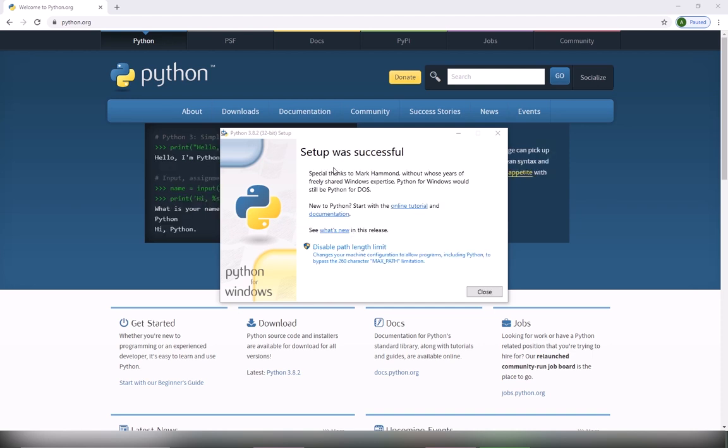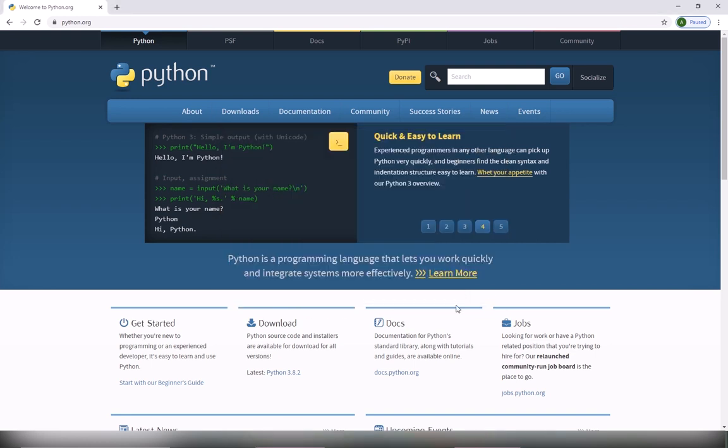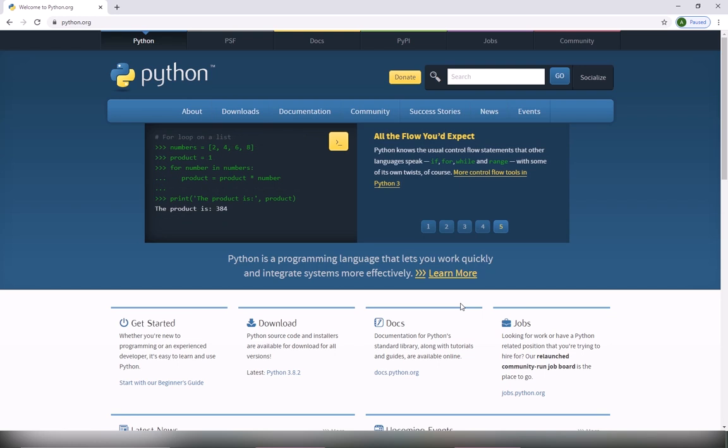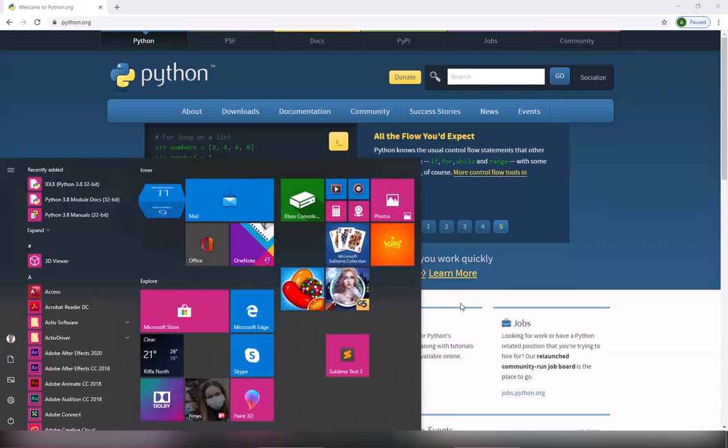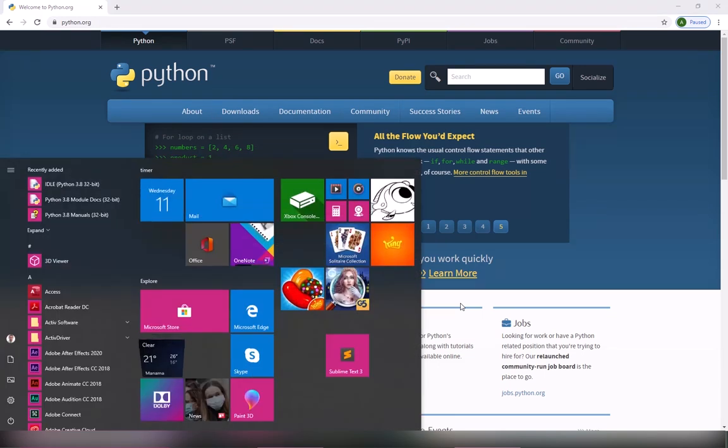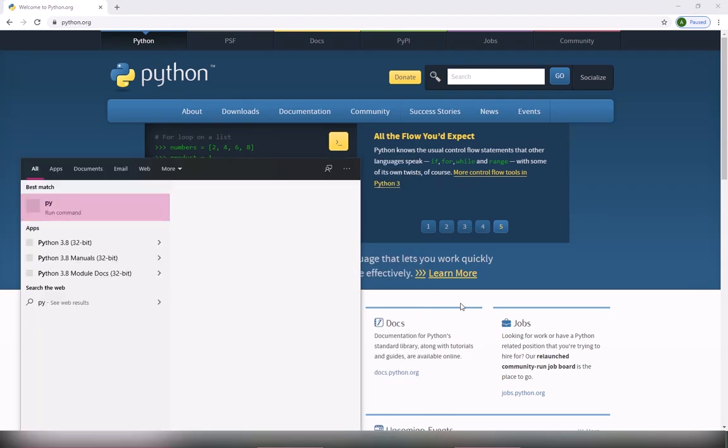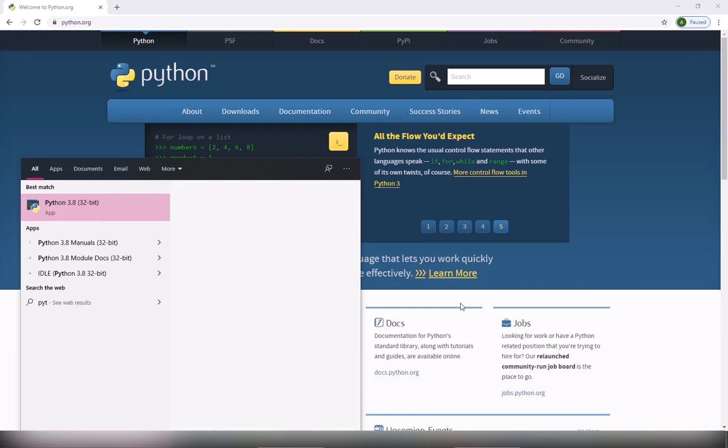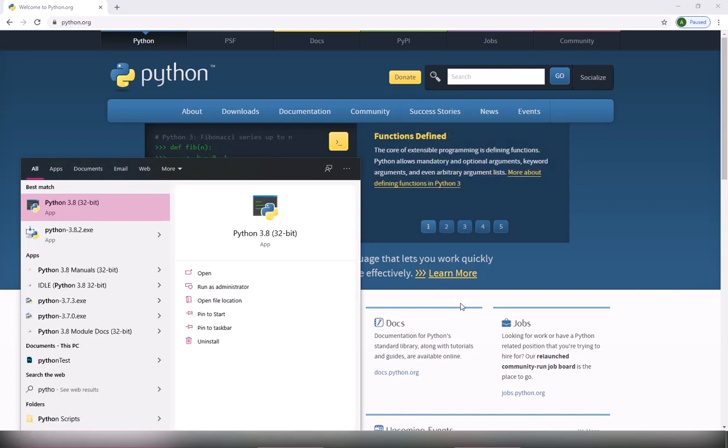Okay, then as you can see, setup was successful. So just like this, you close, and then you are now ready to start Python. You go to the search box and type Python.